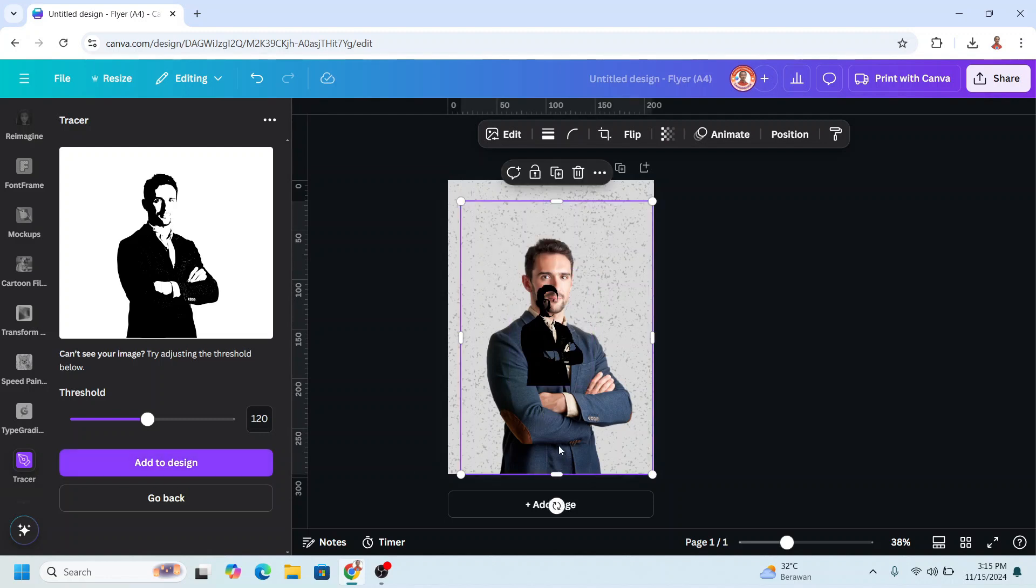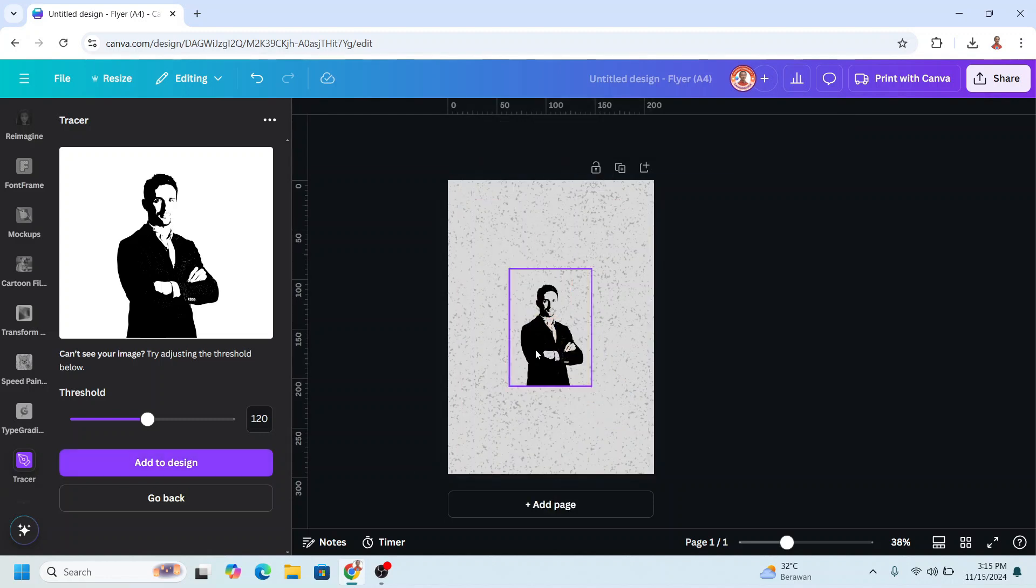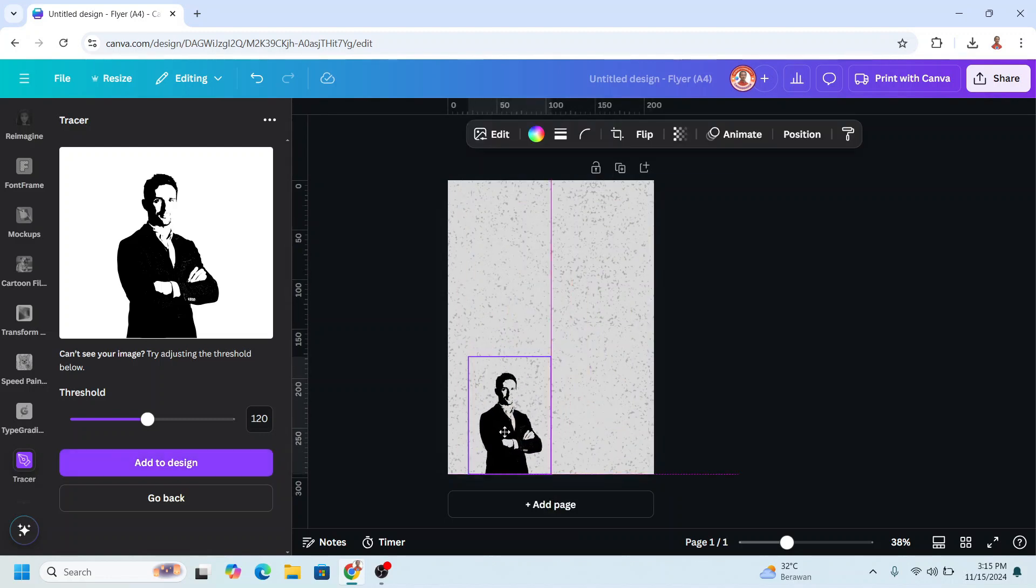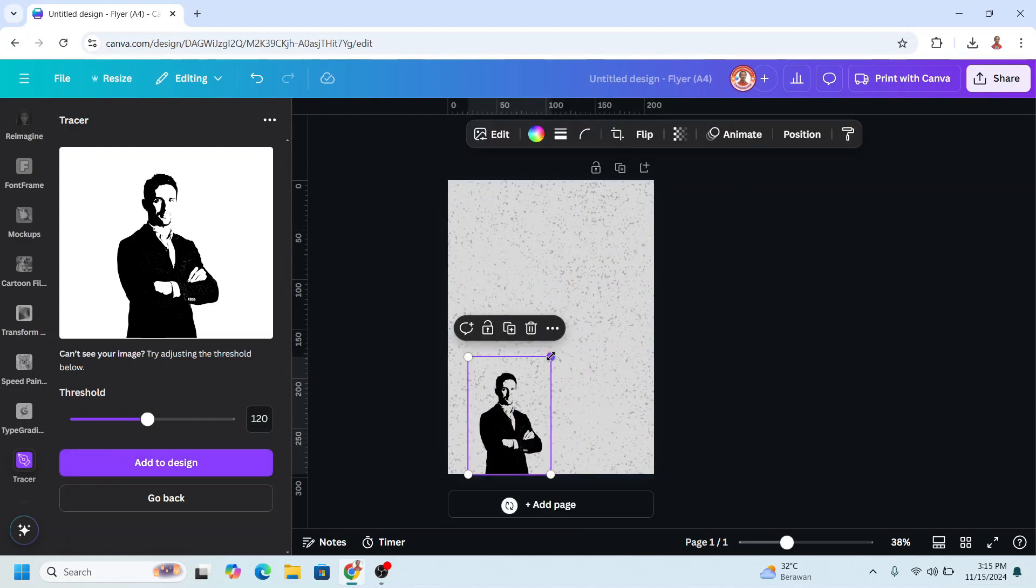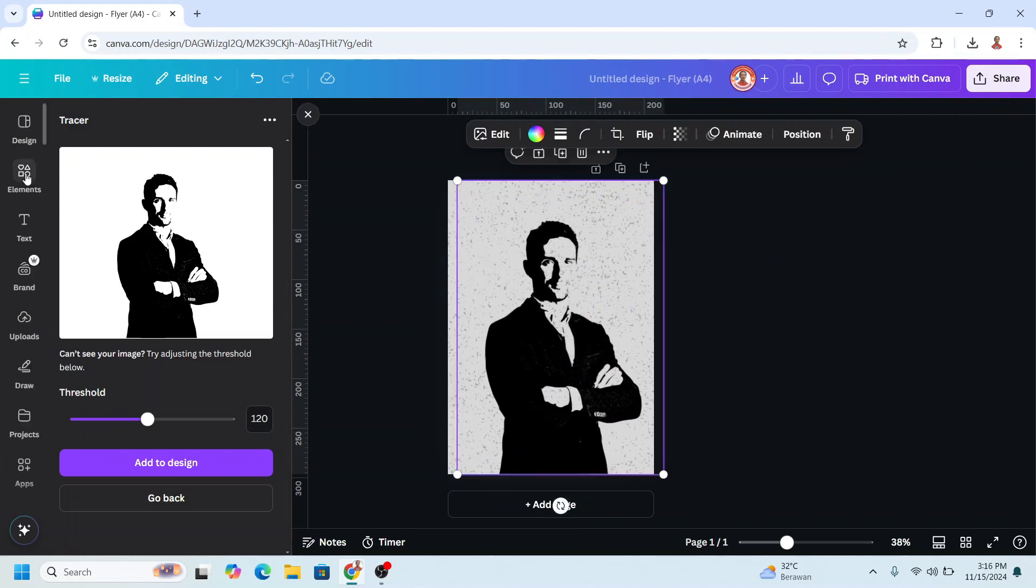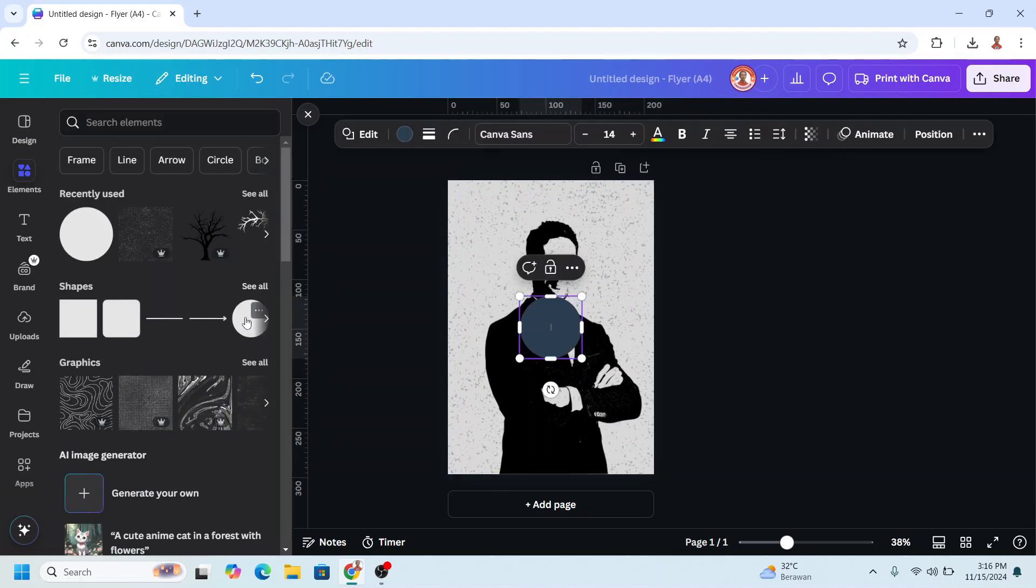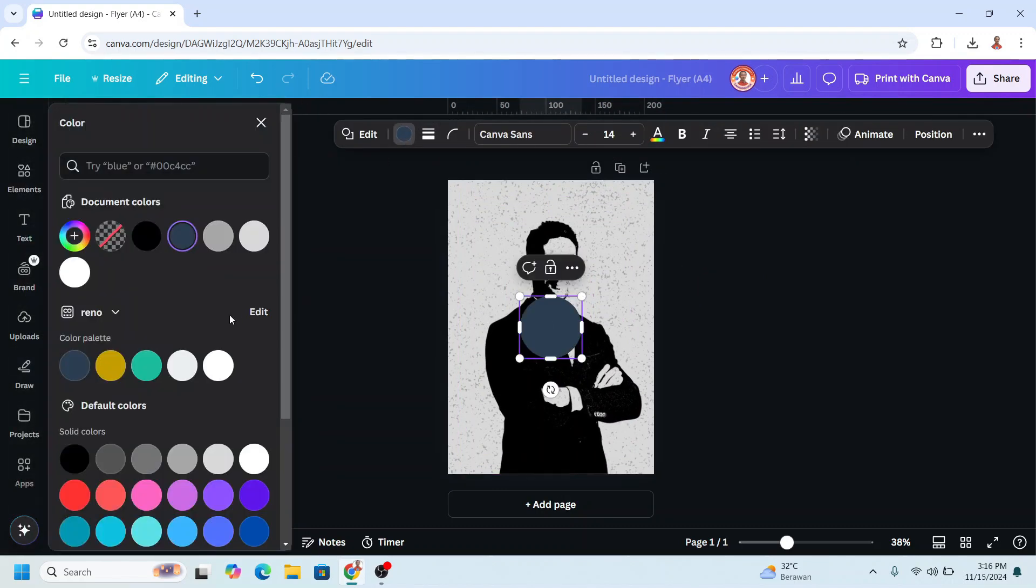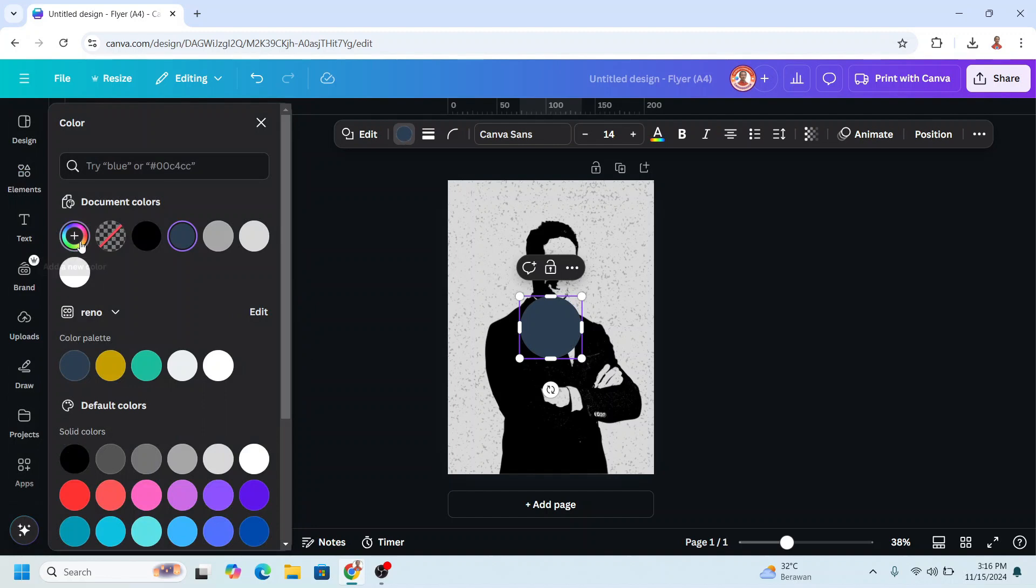All right, now remove the original image. I will increase the size. I will go to Element and add a circle. I will make it red color. This color.